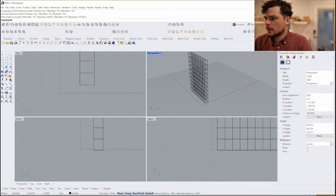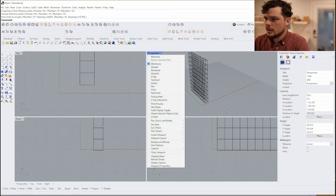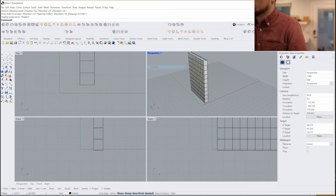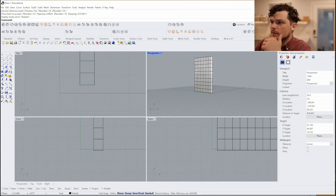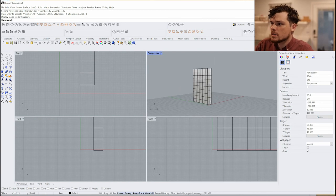So now we have a facade wall here and let's jump into shaded view so we can see this a little bit better.